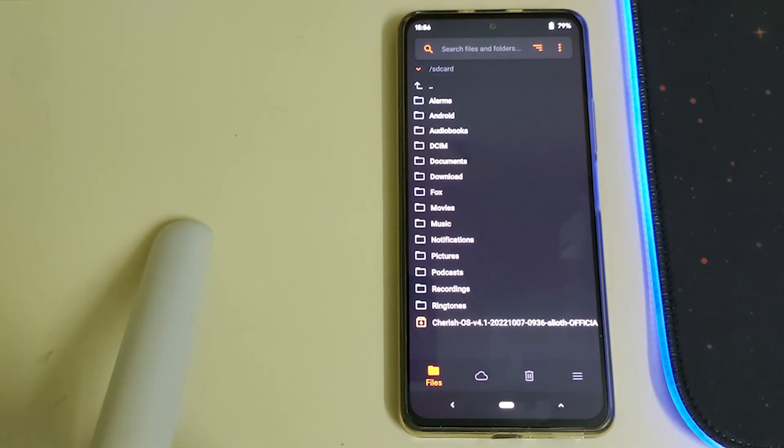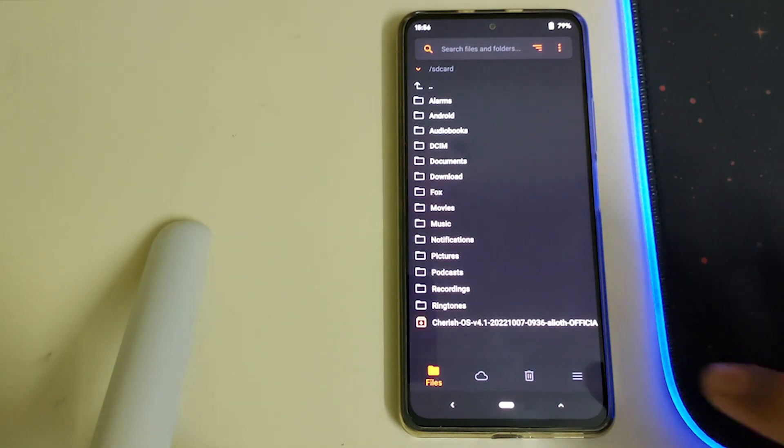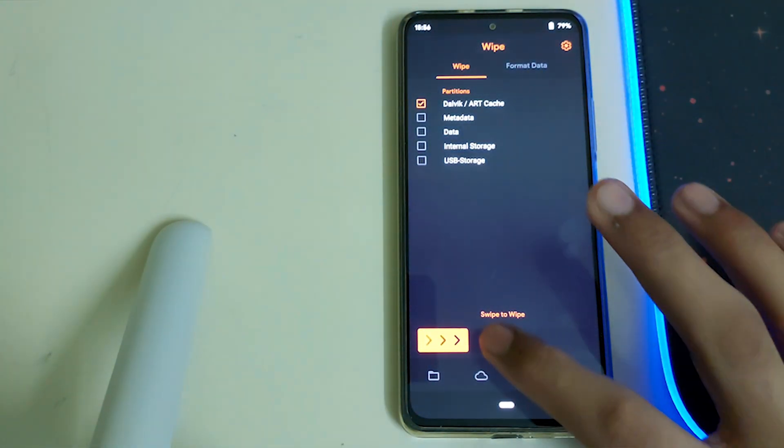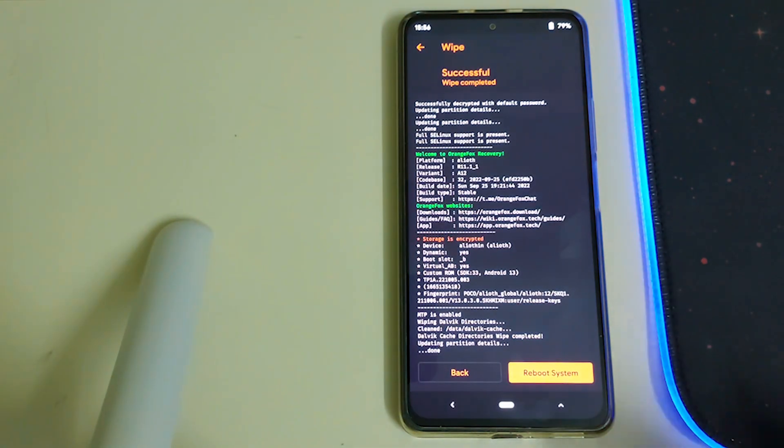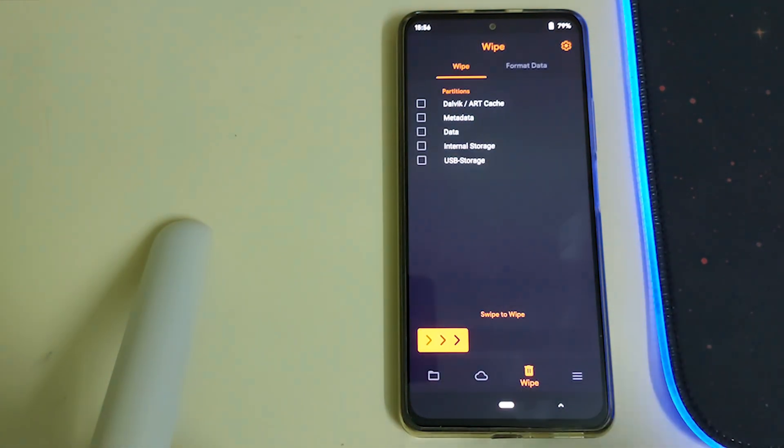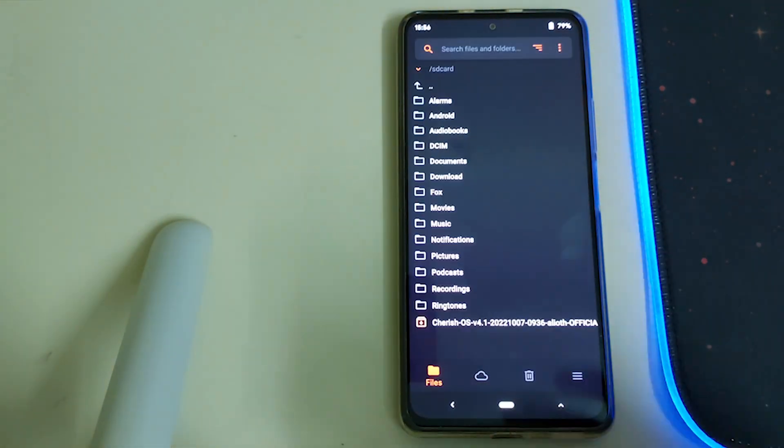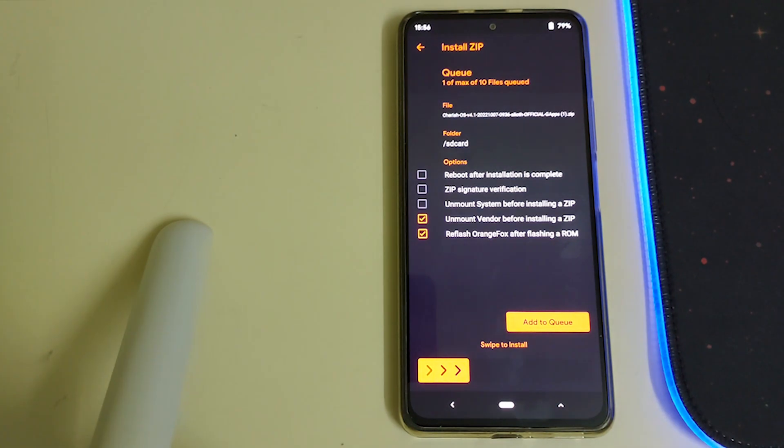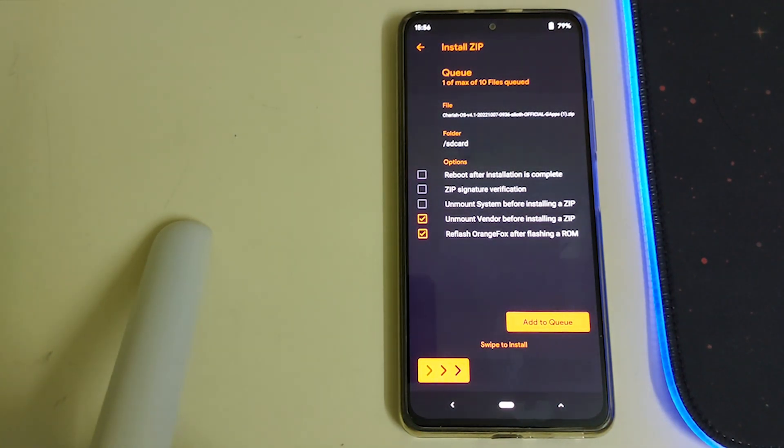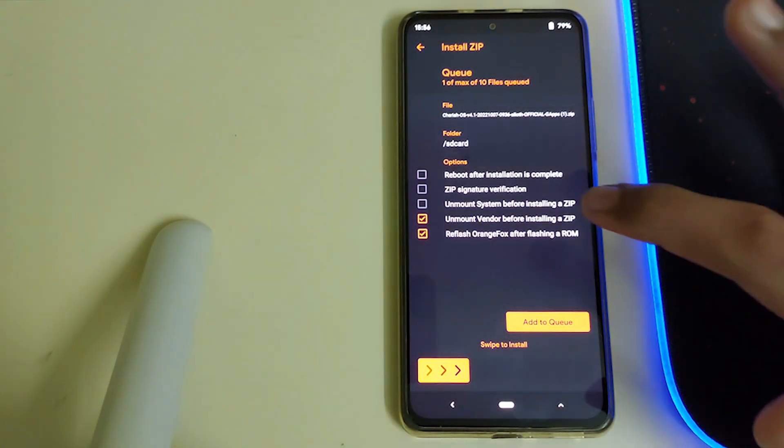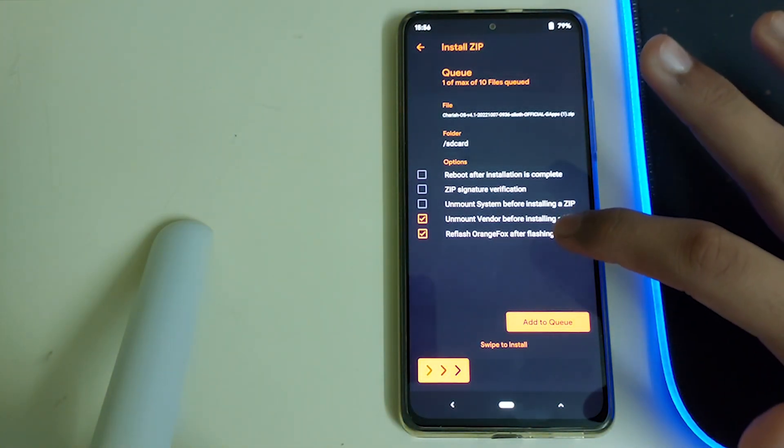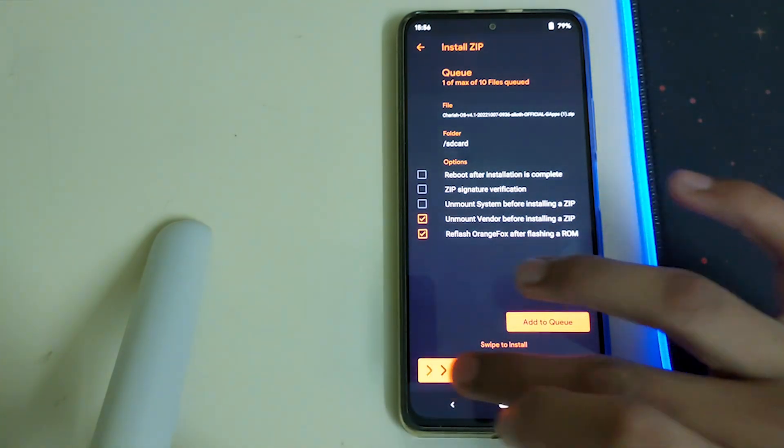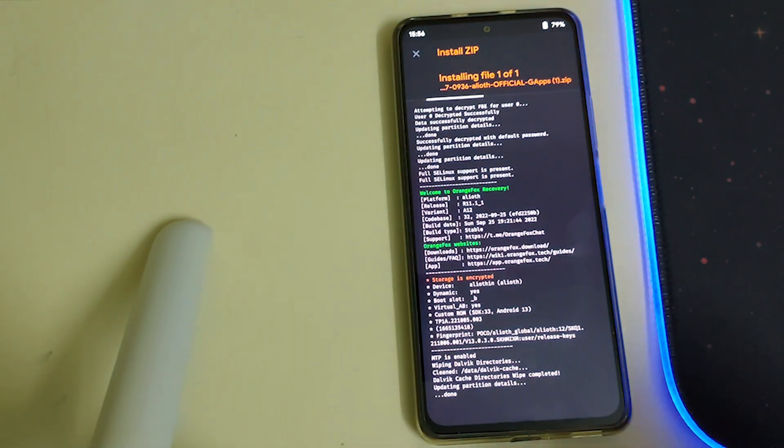Once your phone's booted into recovery, you're good to go. Head into Wipe, select Dalvik Cache, then swipe to wipe. Now go back, go into Files, select your Cherished OS ROM zip, check the reflash Orange Fox after flashing a ROM option, and then swipe to install.